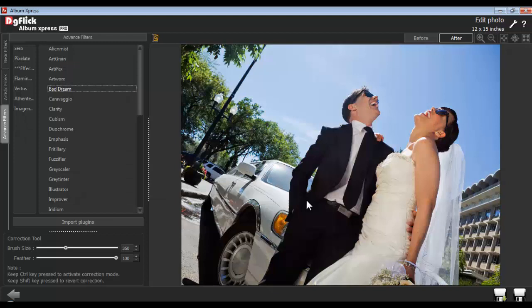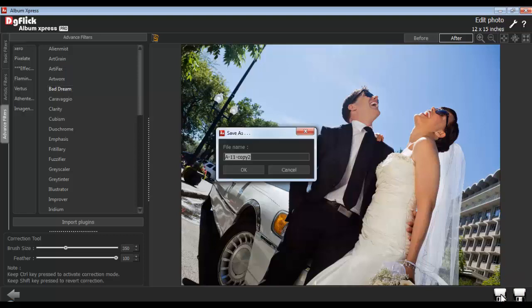After applying all the changes, click on the Save button to save the changes over the existing photos. Or click on the Save As button to create a copy of the photo, give the file a name, and click on OK.